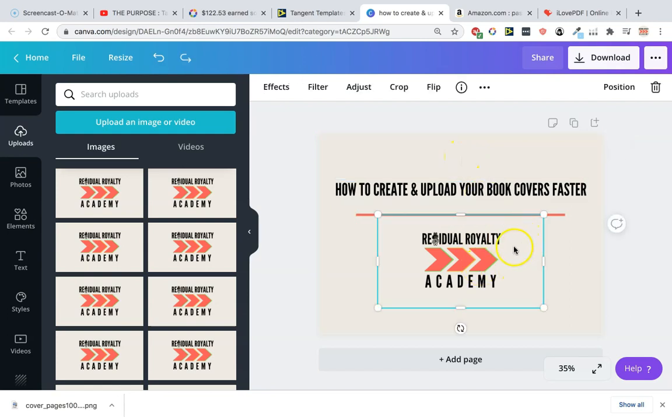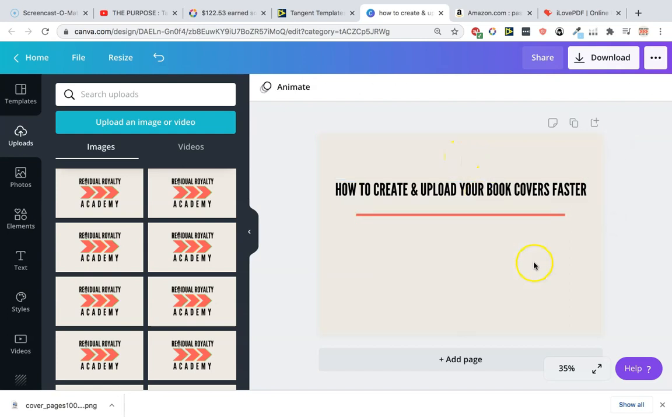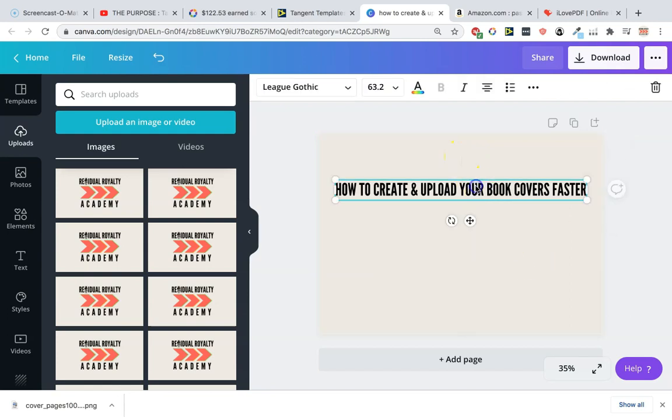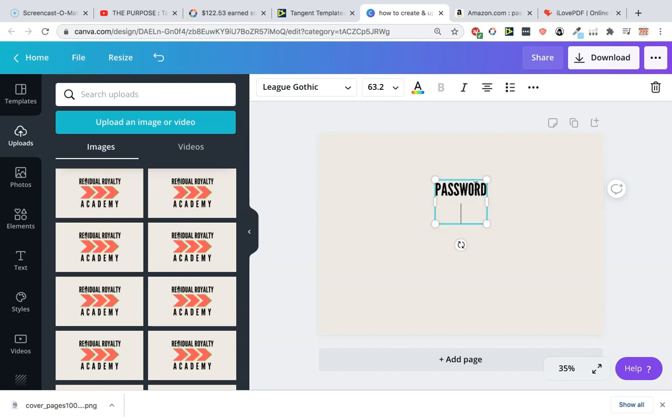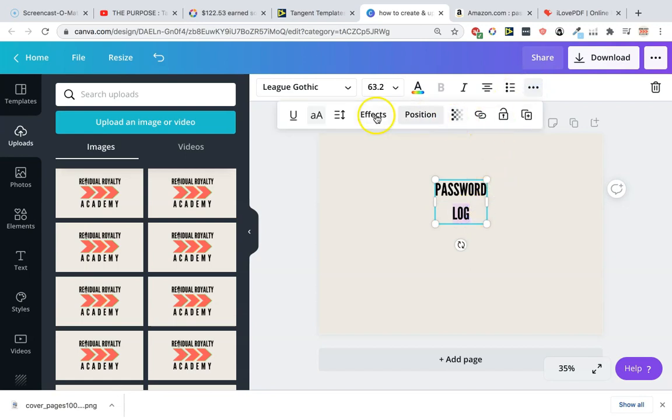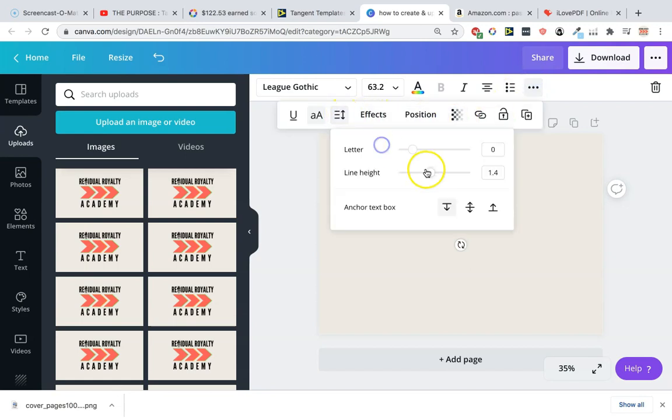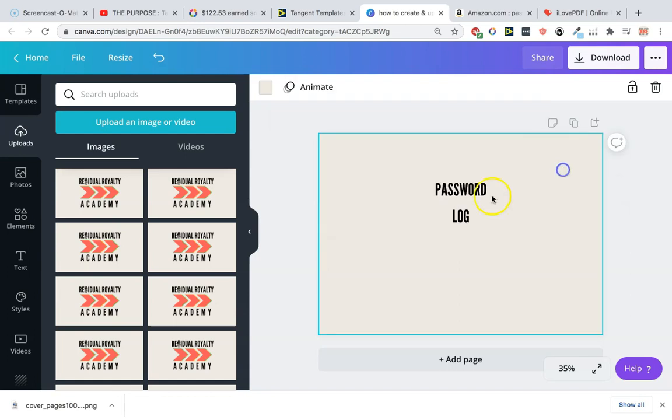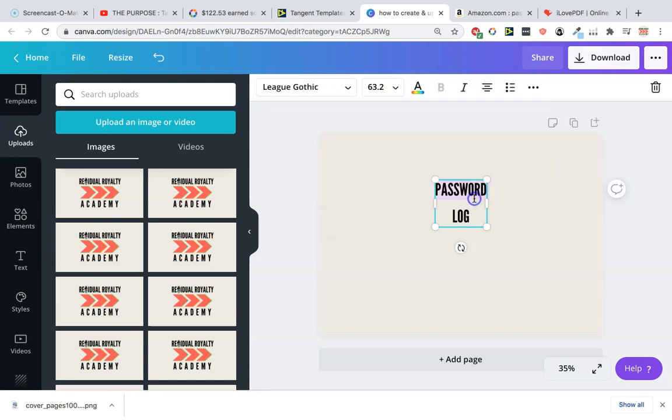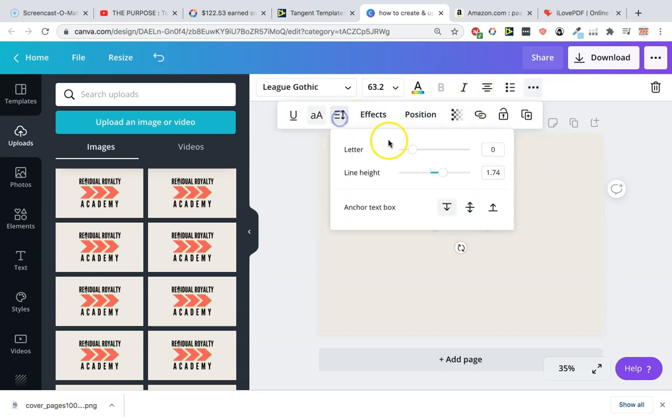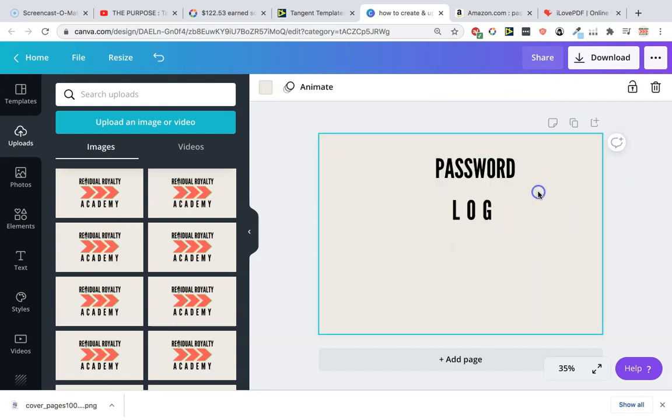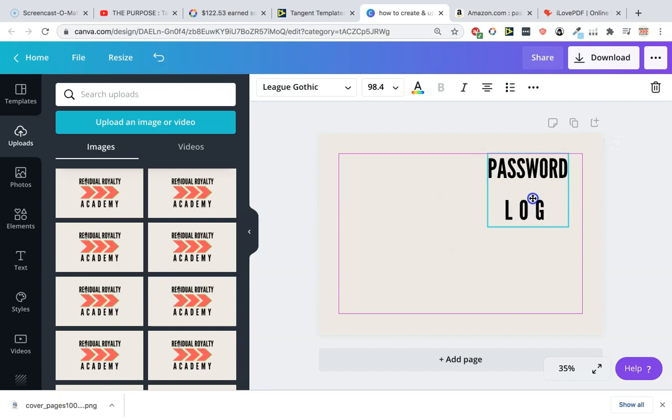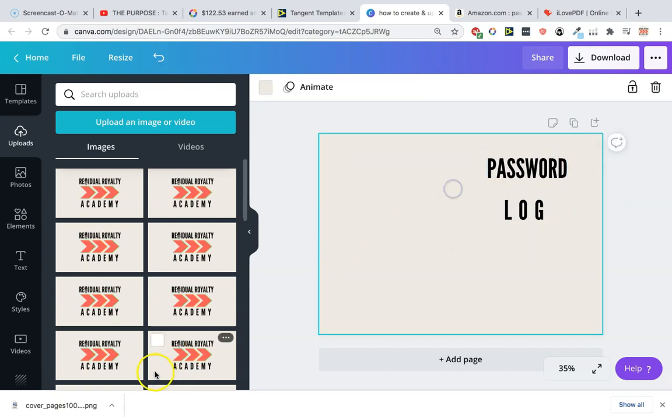Now we can delete this logo here and we're just going to do a really quick design. Password log. This is just for example purposes. Maybe make this a bit wider. Make that bottom one a bit wider and make this bigger just for the sake of making a quick cover.